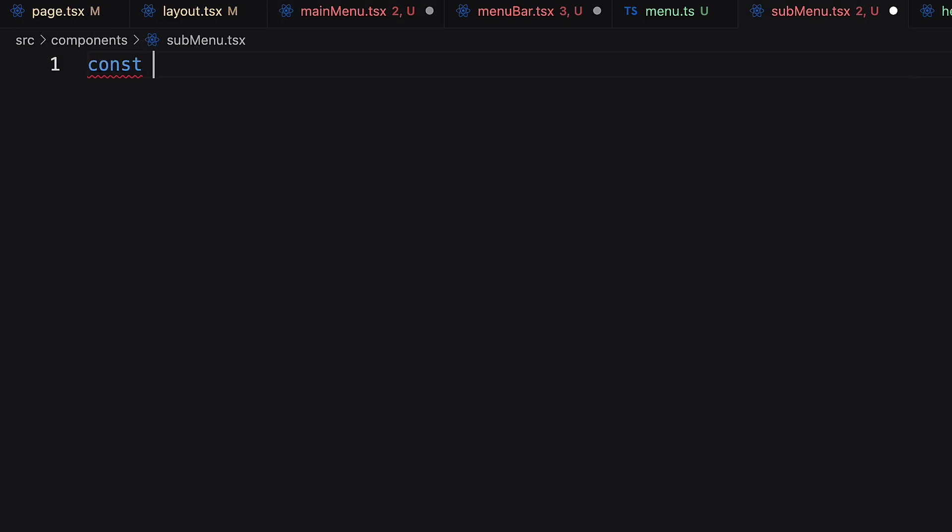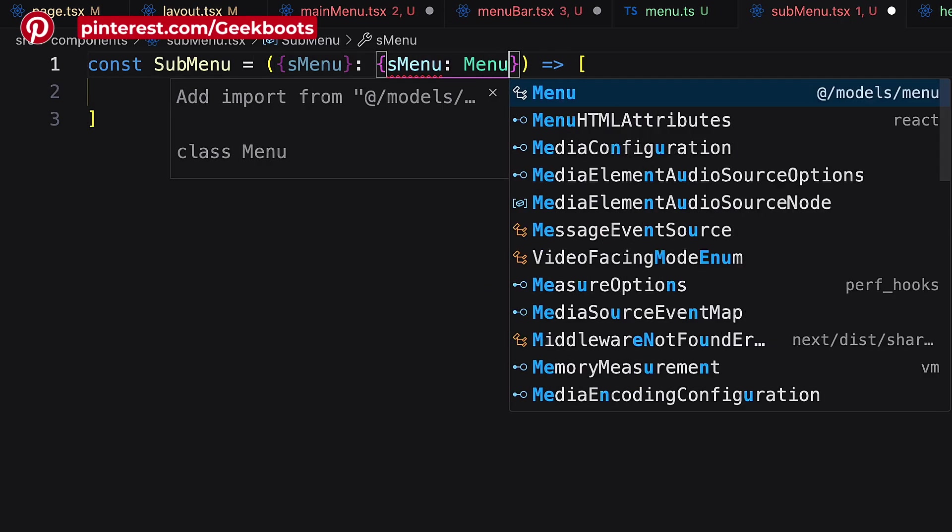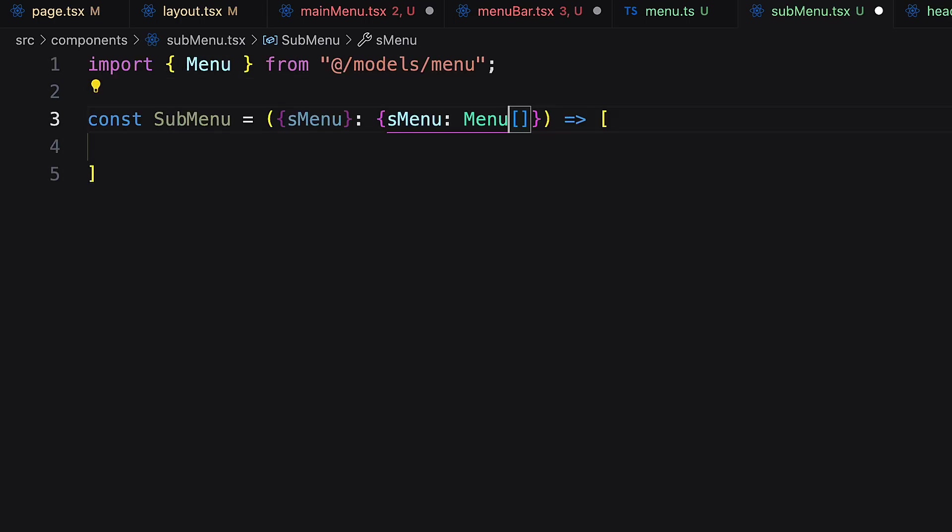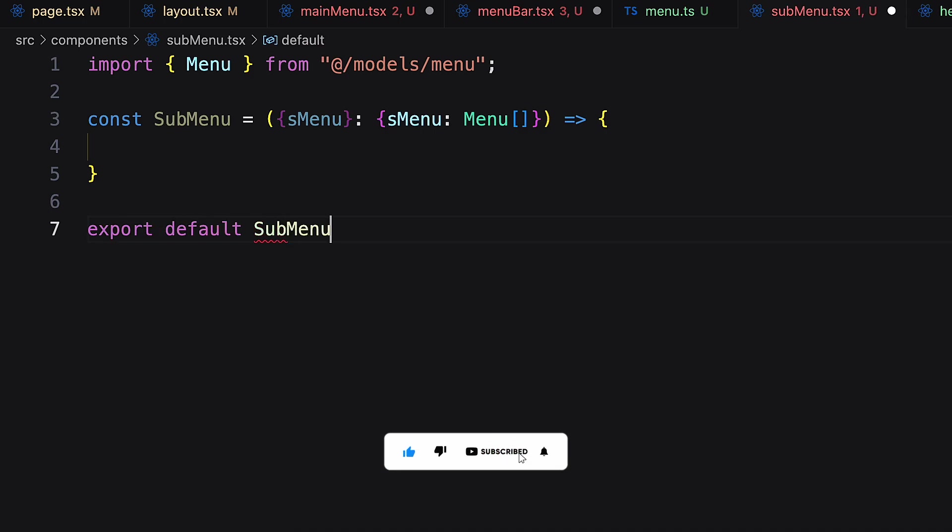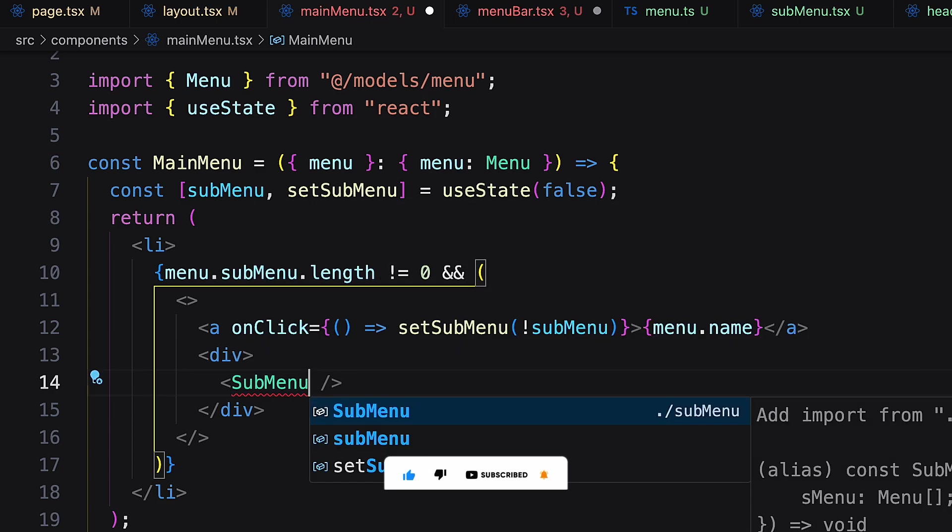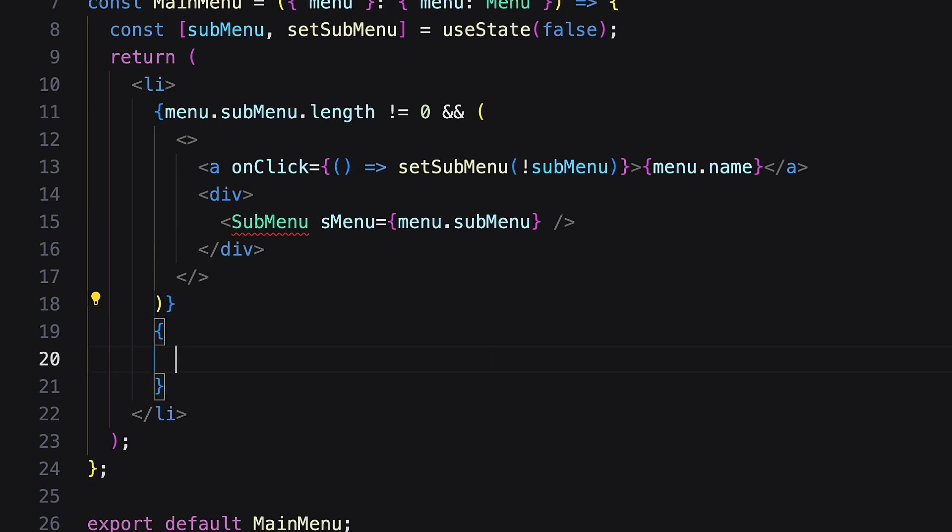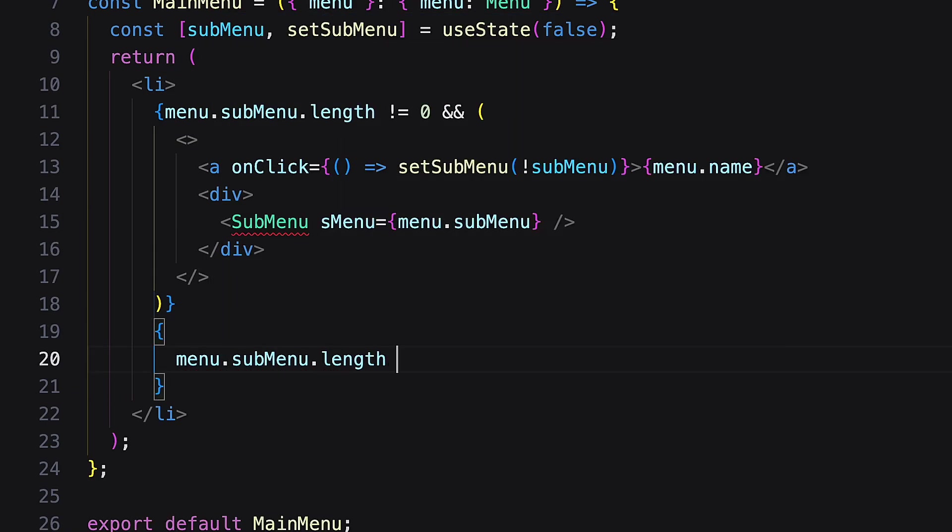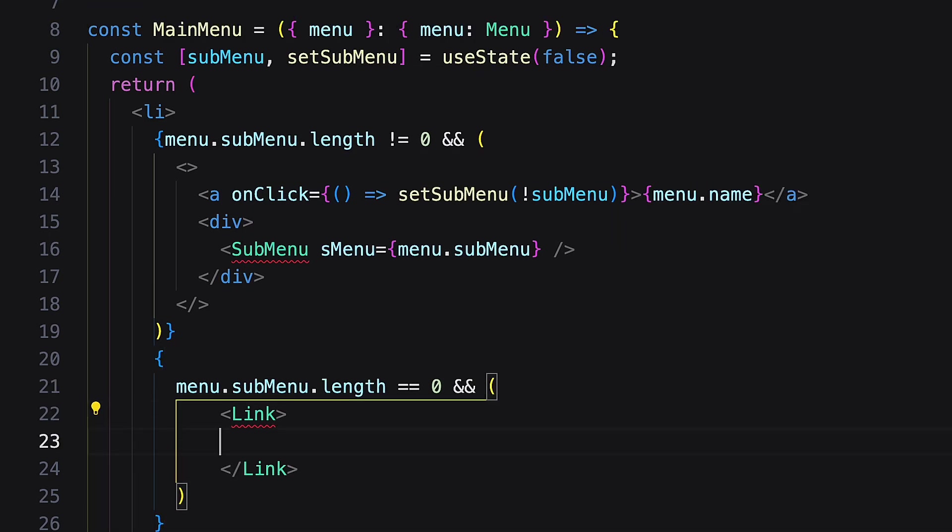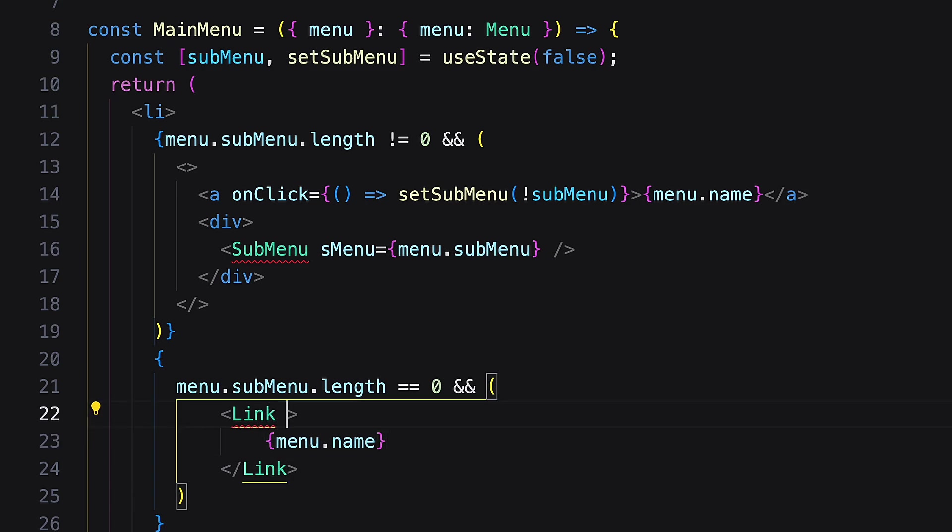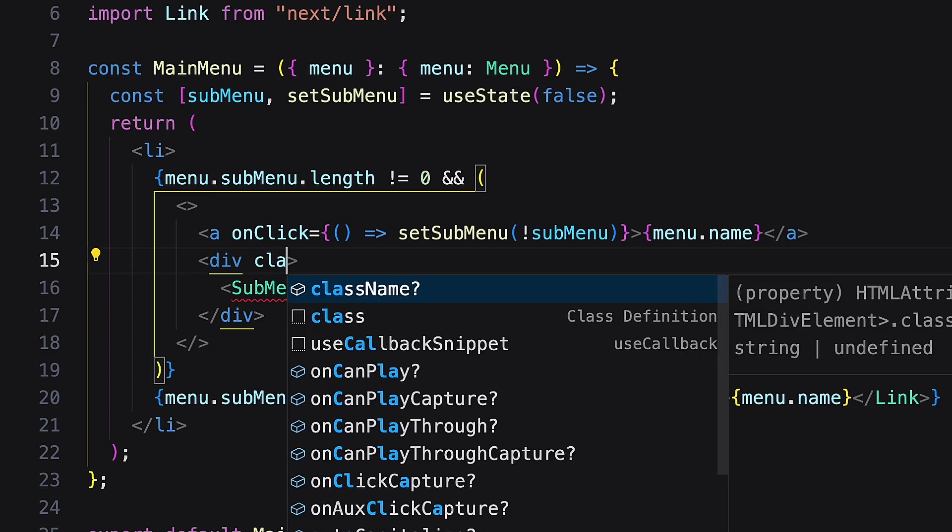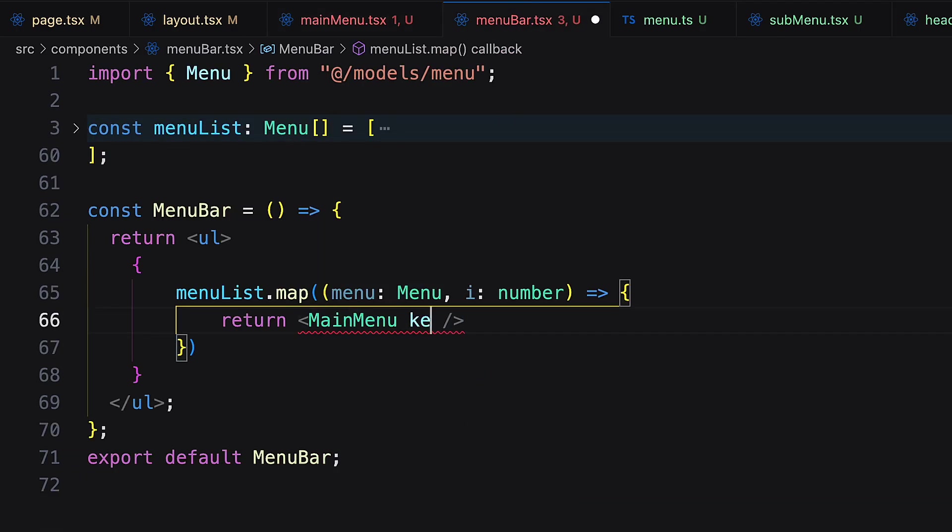Inside a submenu file add a submenu component with props. If submenu length is 0 then show the anchor with name and link. Show or hide the div as per the submenu status. Now pass the main menu item to the main menu with the loop key.